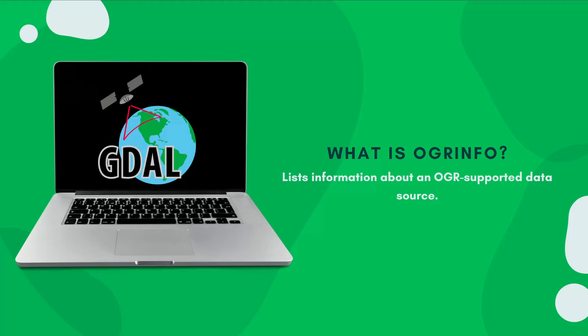So what's OGRinfo? OGRinfo lists out information about OGR-supported data sources. From the word 'info', you get information.